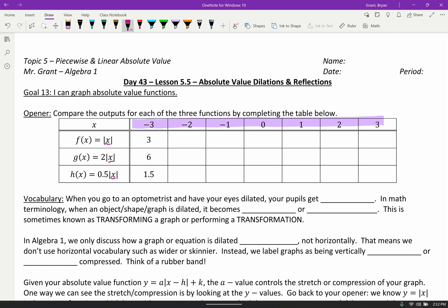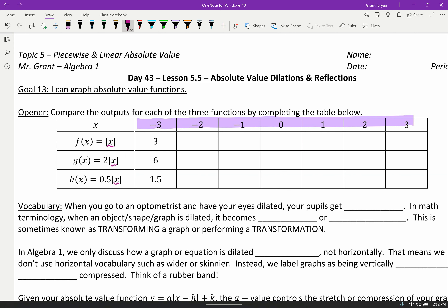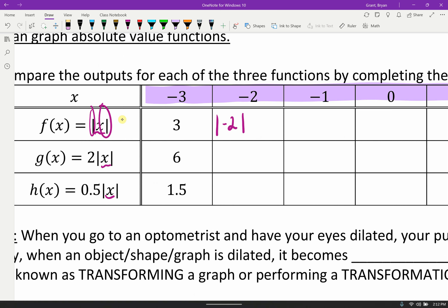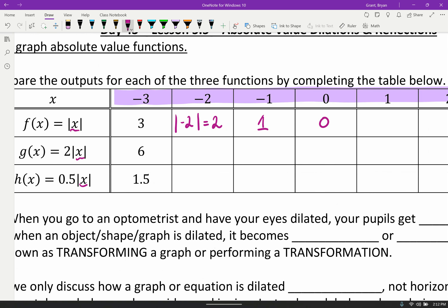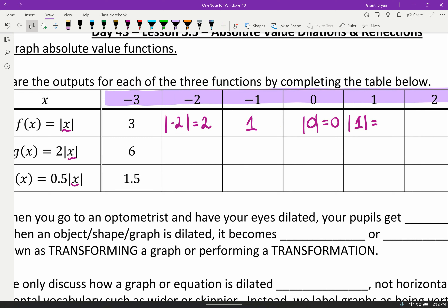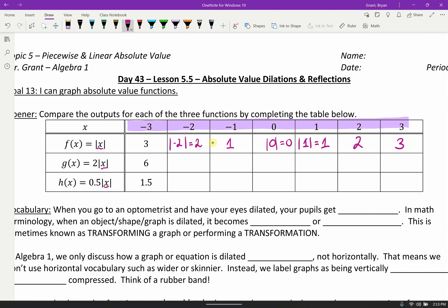Hopefully you remembered that to substitute in, we just replace the x on the inside, keeping everything else the same. These functions have these fun little bars — absolute value bars — and absolute value bars always return the positive version of the answer. So the absolute value of negative two is two, negative one is one, zero stays zero. The absolute value of one just stays one. So we get three, two, one, zero, one, two, three.